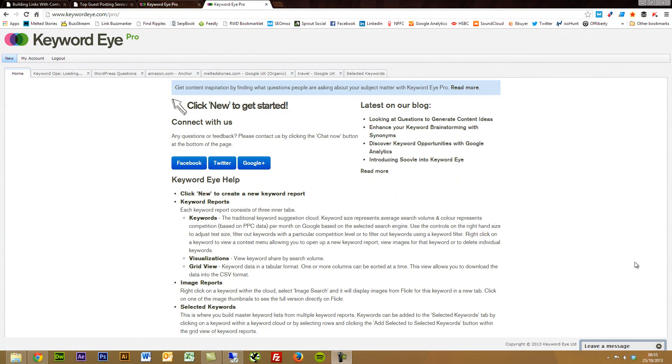Hi, this is Matt from Find My Blogway. I'm going to show you the Keyword Eye tool. It's a new tool that I've been using.